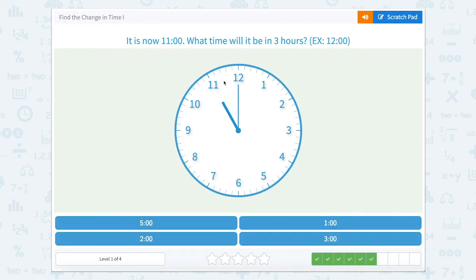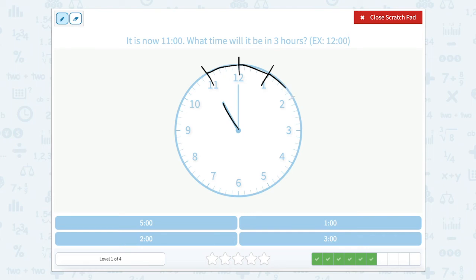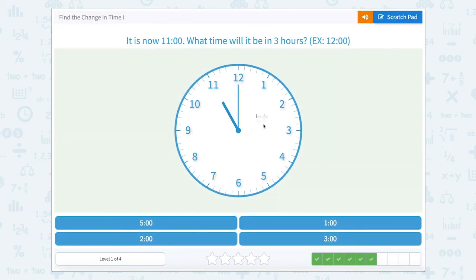It is now 11 o'clock, so our hour hand is pointed towards the 11. What time will it be in three hours? If we start at 11, we go one hour to 12, two hours to one o'clock, and three hours to two o'clock. One hour, one hour, one hour — our hour hand would then move to two o'clock. So it would be two o'clock.